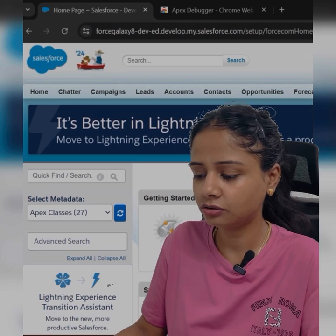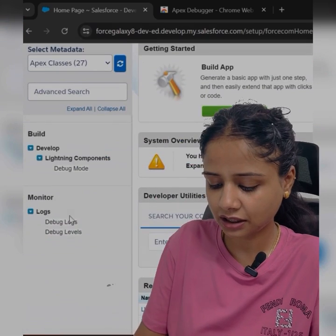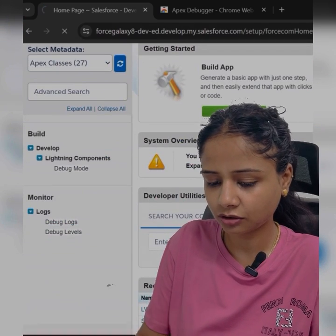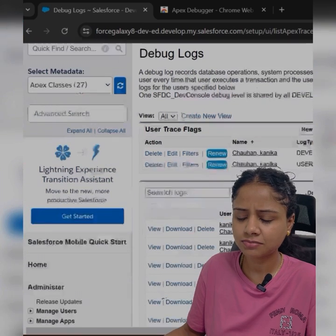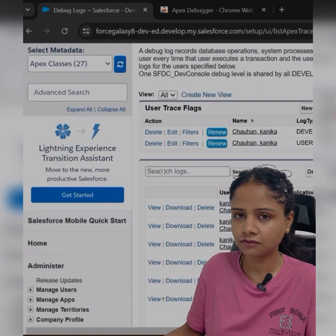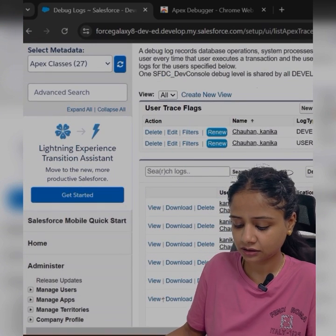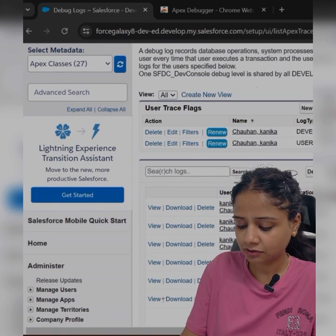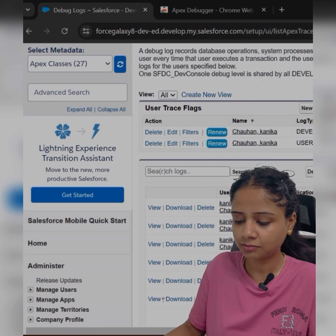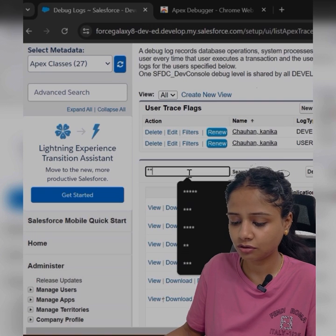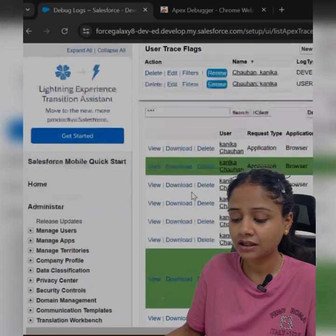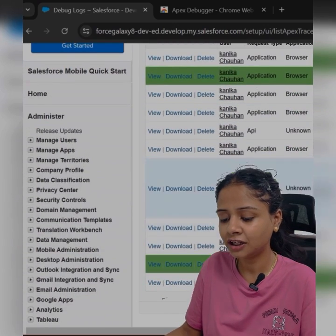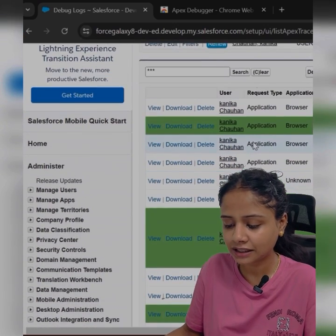What you will do is go to the Classic version and add the debug logs. You can add some stars and some identification markers to manage them directly. For example, I added some stars in my debug so I can search where those logs with stars are, and it will show you the highlighted ones.